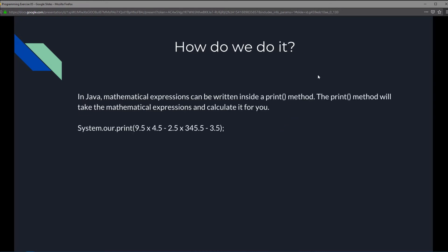So how are we going to do this? In Java, mathematical expressions can be written inside a print method. The print method will take the mathematical expression and calculate it for you. For example, we're going to take the expression, plug it into this print method, and it's going to display the result.